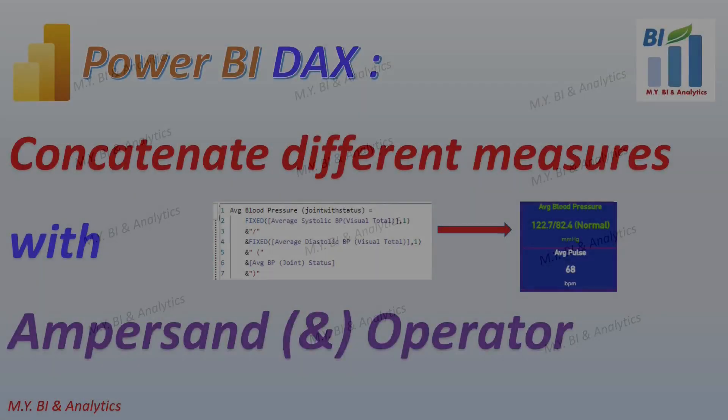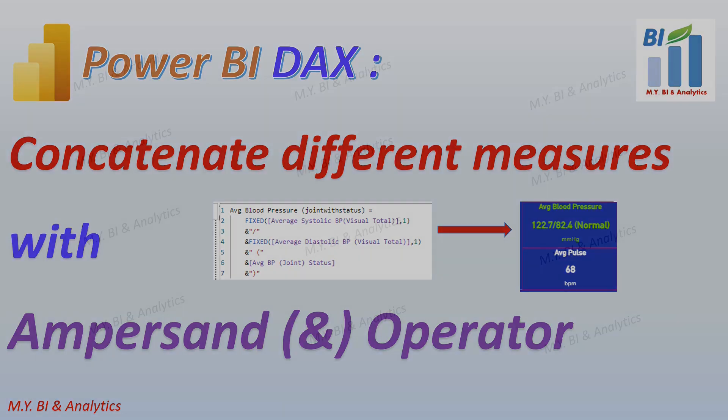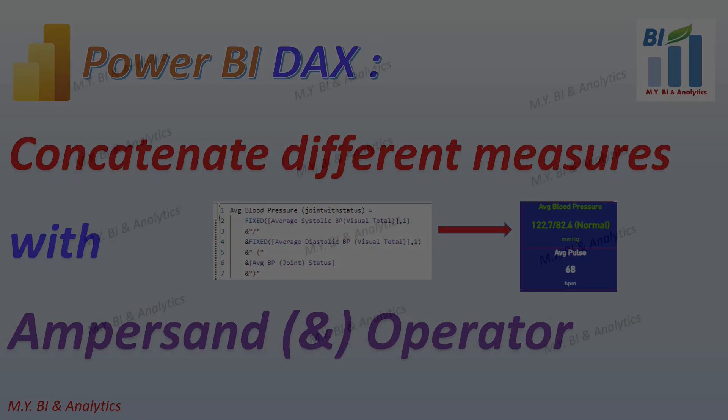Hello everyone. Happy New Year. In this video, I want to show you how to use Power BI DAX Operator to concatenate different data type measures in one joint measure and report it in the card measure.